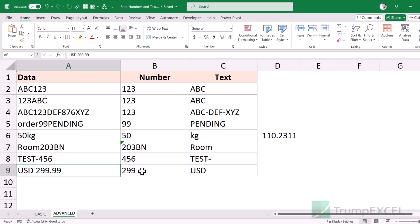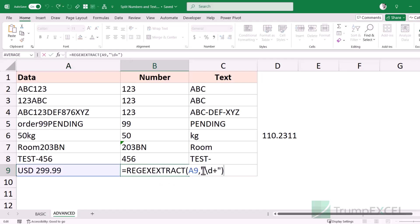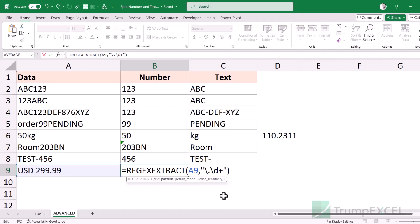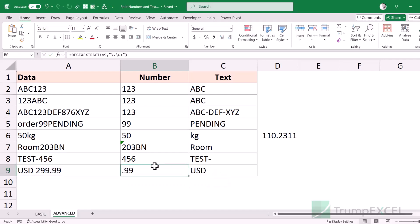What if you only want the decimal part of a number, not the whole number? I can change the pattern to backslash dot followed by backslash lowercase d plus. The backslash before the dot is important because a plain dot means 'any character' in regex — backslash dot means a literal decimal point. So it finds a literal dot and then any sequence of digits after it. When I hit enter it gives me 0.99.